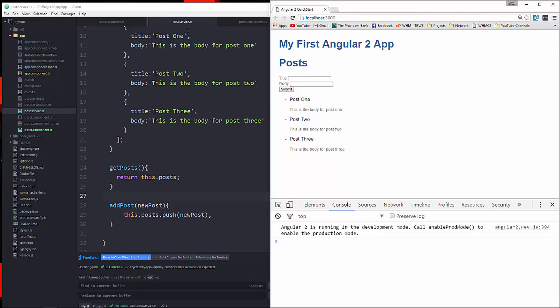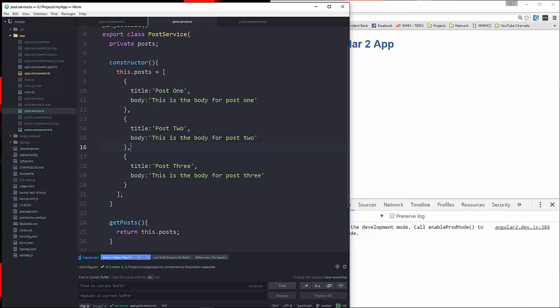In the next video, I'm going to show you how to interact with a JSON API and also how to use observables. If we return an observable, the component will constantly watch, subscribe, and update to any changes done on that service method. We'll get into that in the next video.